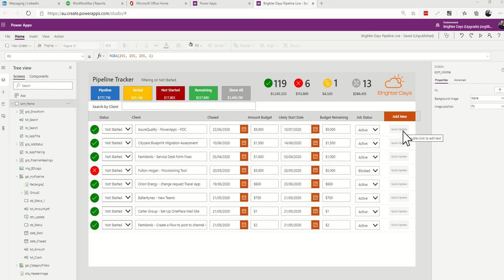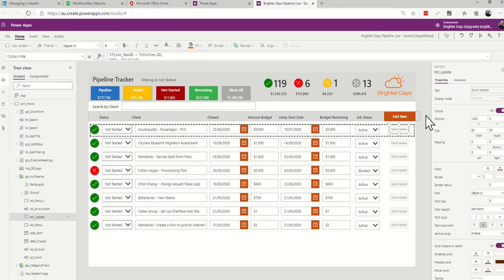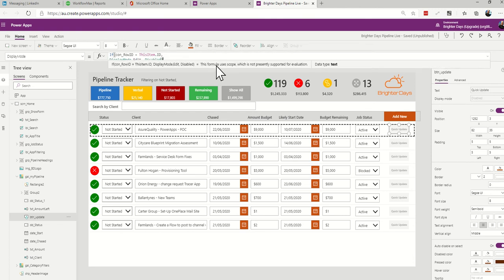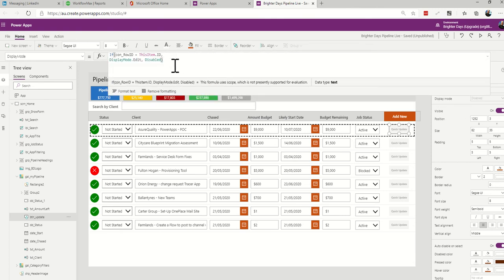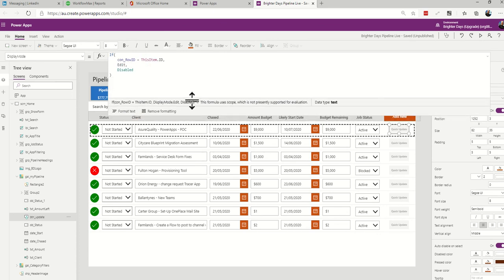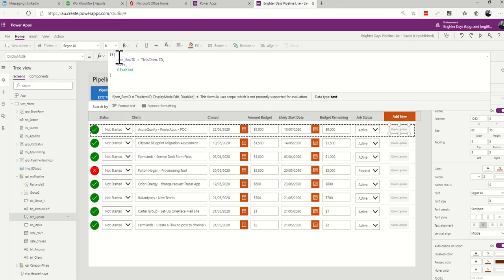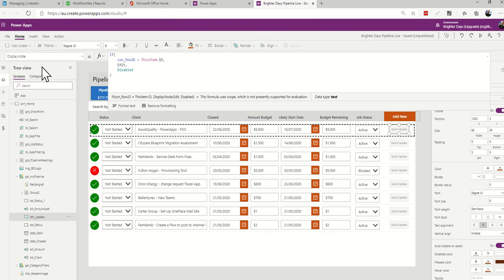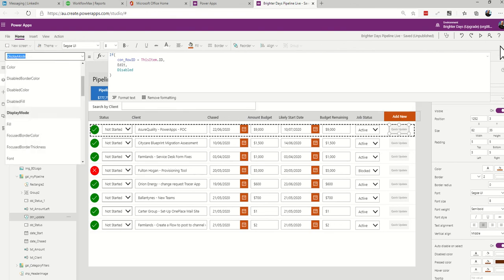So for the context variable con_row_ID — if I go to the button first, click on display mode and format that to look a bit prettier — the formula is: if con_row_ID equals the ID of that row from SharePoint, then make the button editable, else have it disabled. Just put that on the button's display mode section.